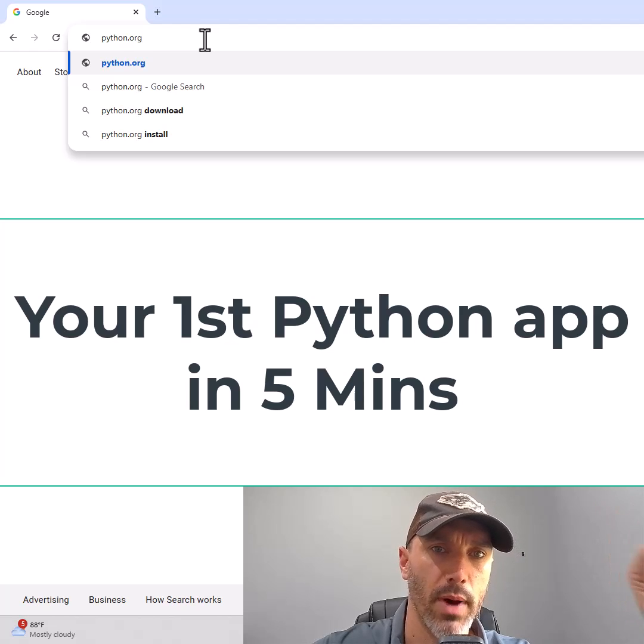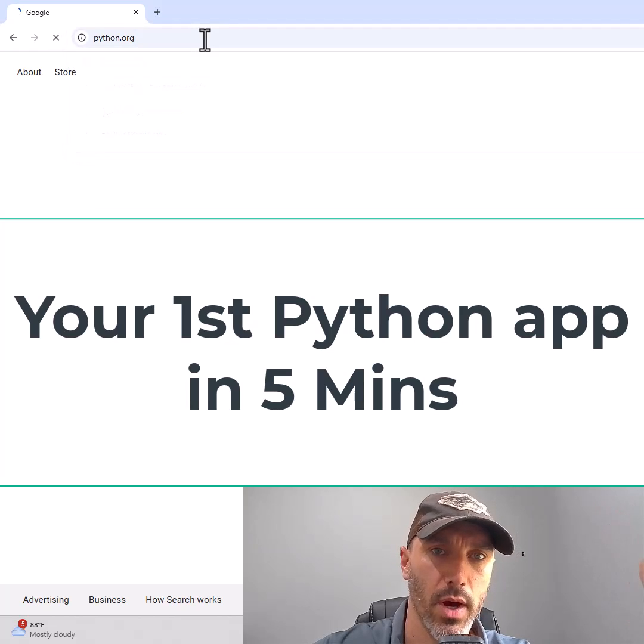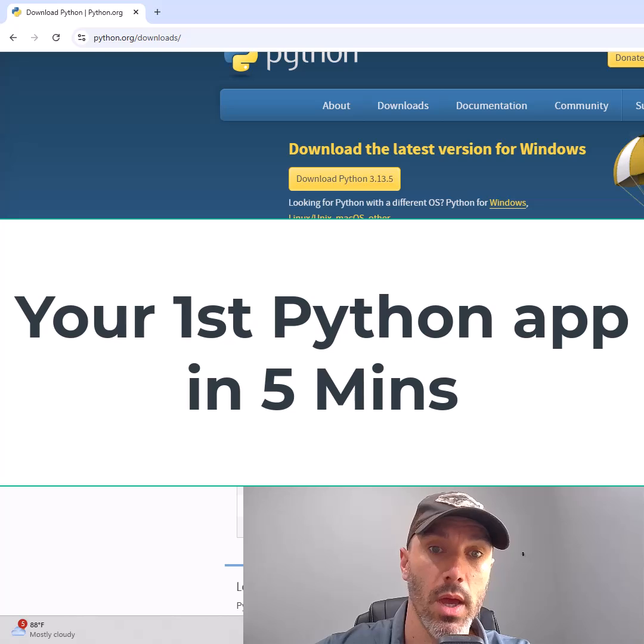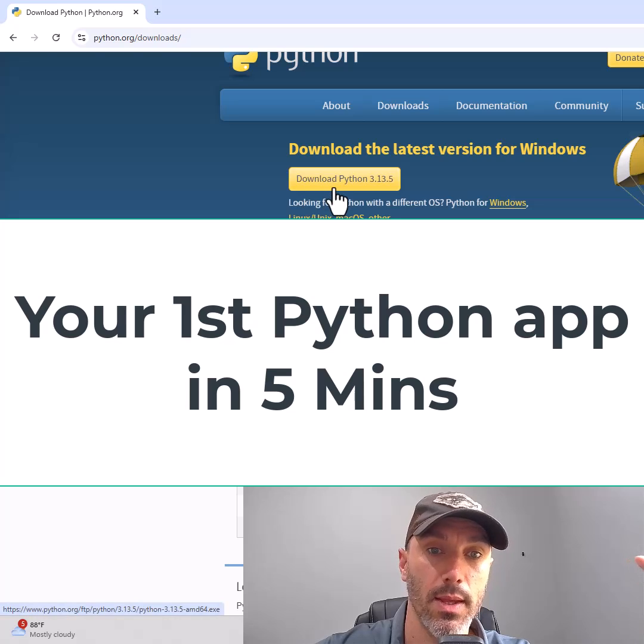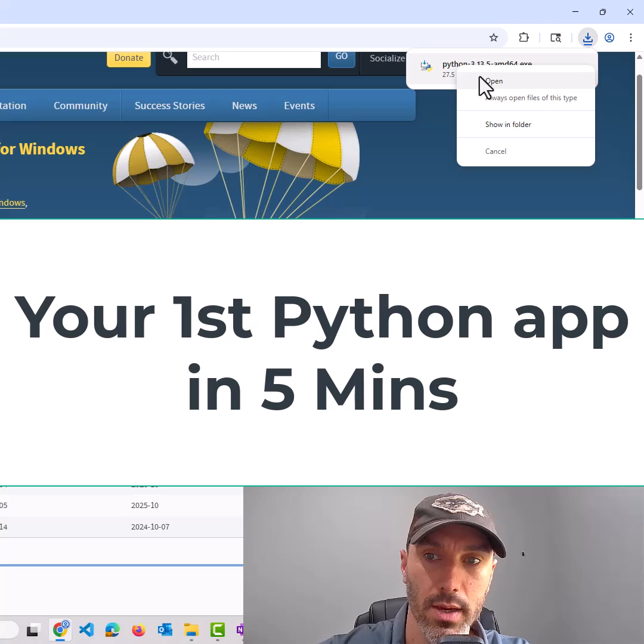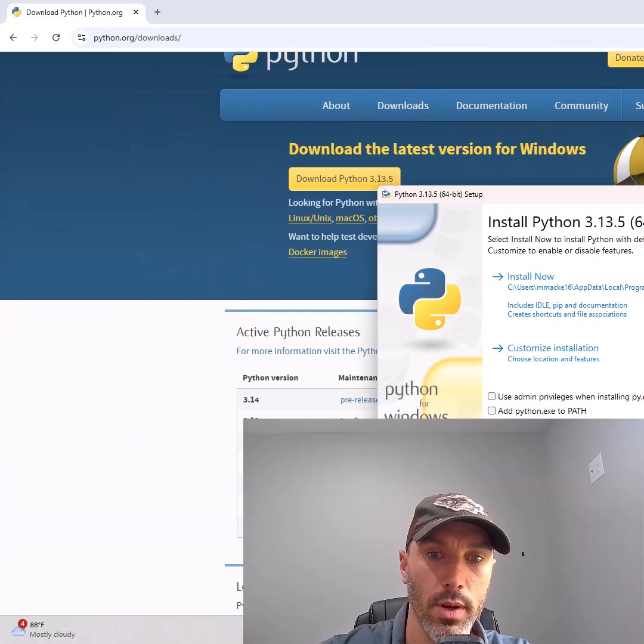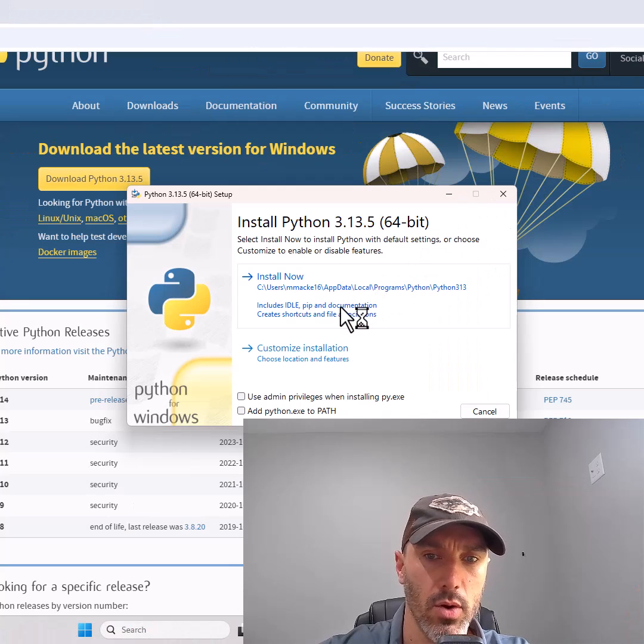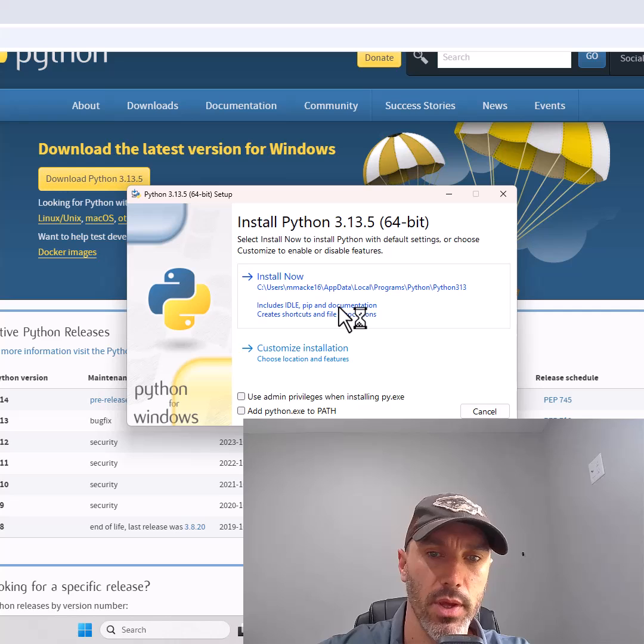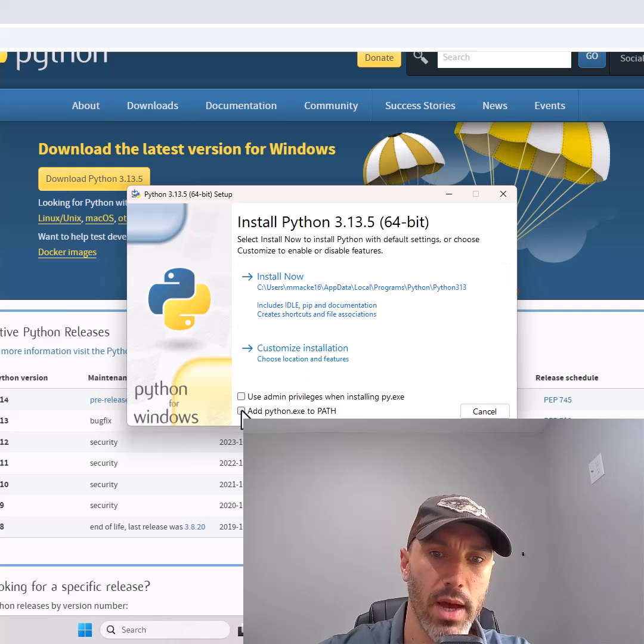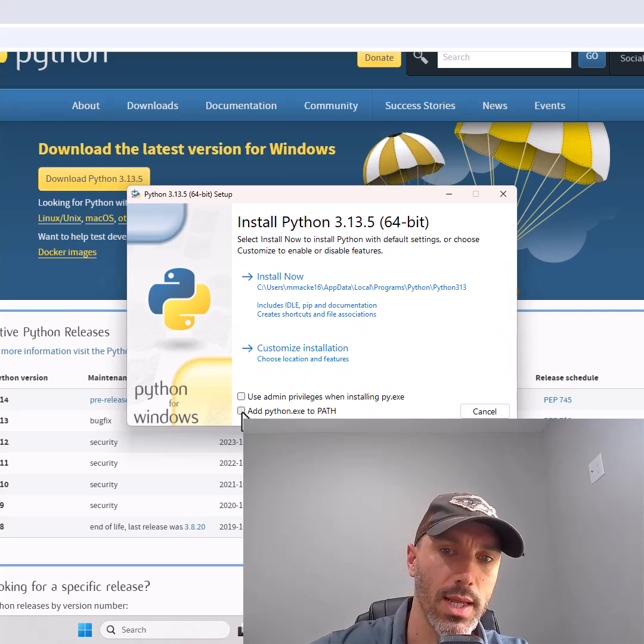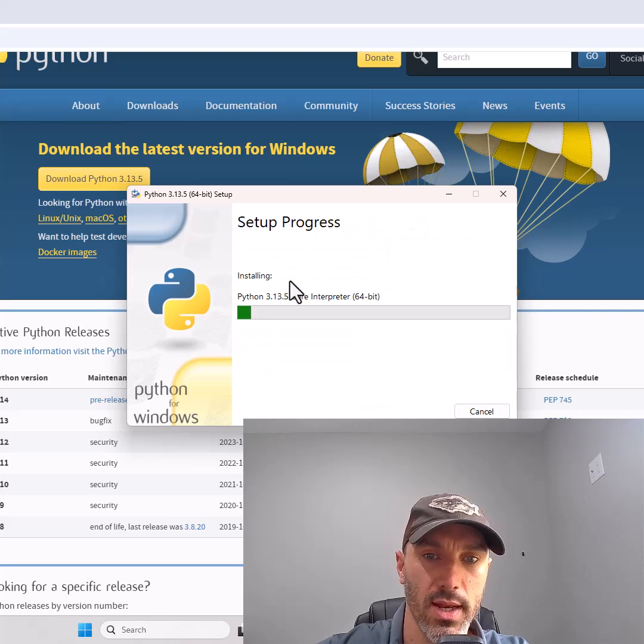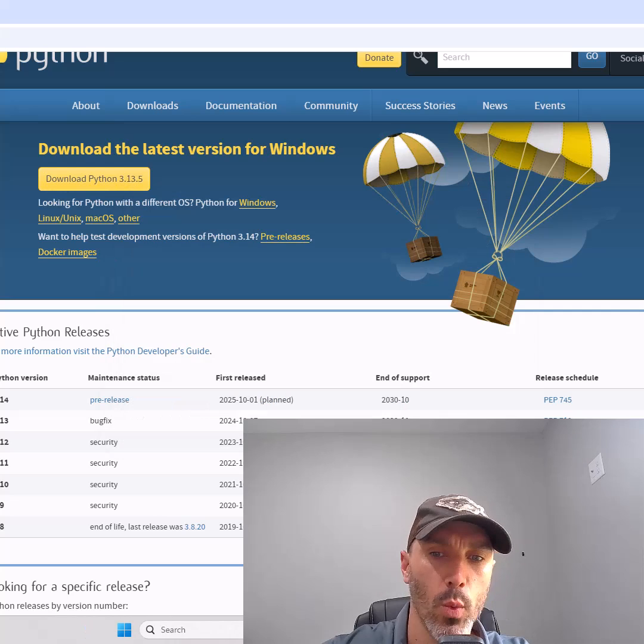Start by going to python.org, click downloads, and hit the big yellow button in the top right. Right-click the download, hit open, and before you install, select the option at the bottom to add python.exe to path, then hit install now.